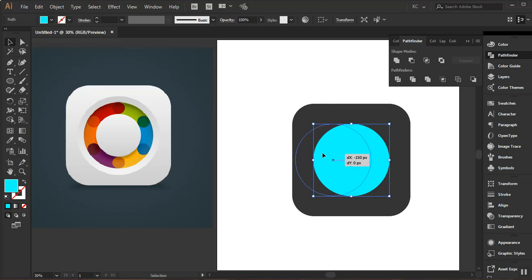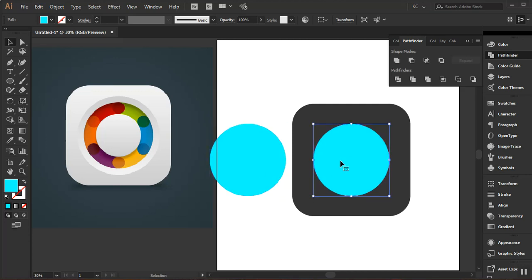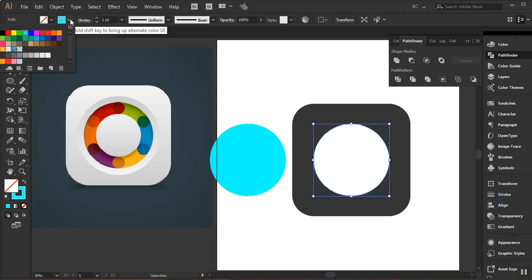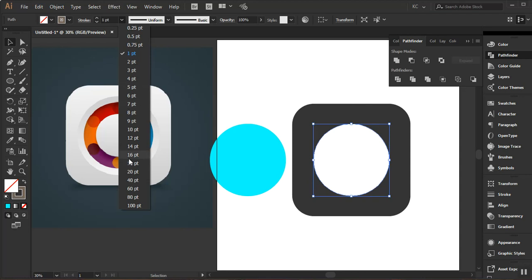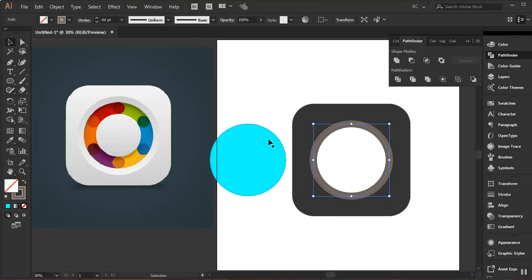Now I need to make a copy of this — I'll click and drag holding Alt to make a copy, and hold Shift to move in a straight line. Now I'll select this and swap the colors from fill to stroke. Then I need to come to the stroke and use a different shade, and I'll increase the stroke thickness to around 50.